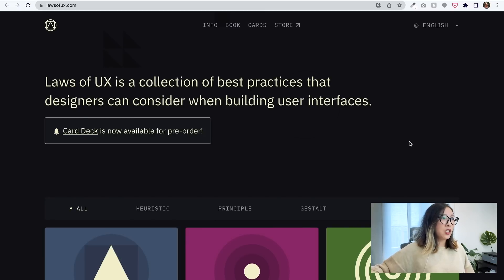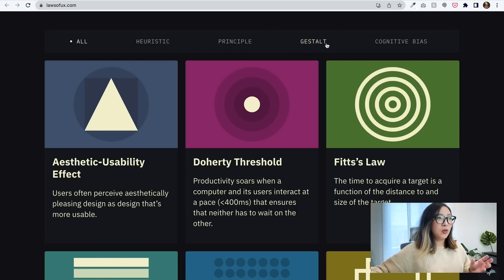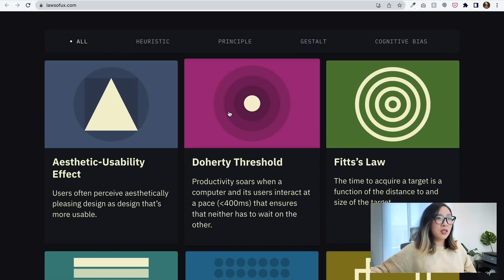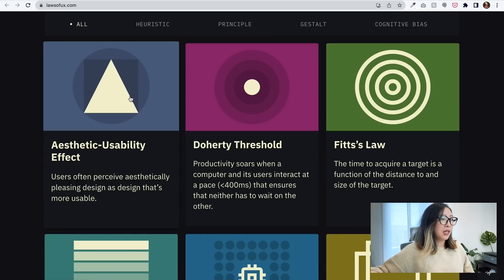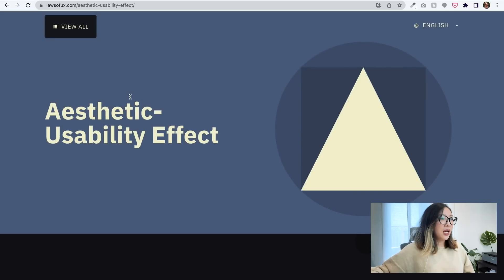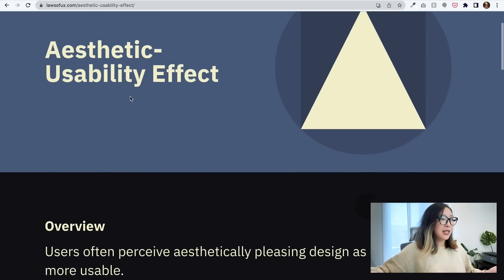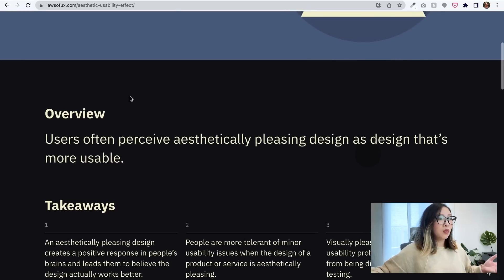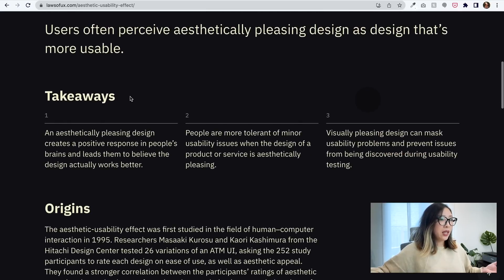On the home page, you can look at all or narrow down by each area: heuristic, principle, gestalt, or cognitive bias. Let's take a look at the first one — Aesthetic Usability Effect. If I tap on this card, it's going to expand into the subject, talking about the Aesthetic Usability Effect: an overview of what it means, some key takeaways, and references.